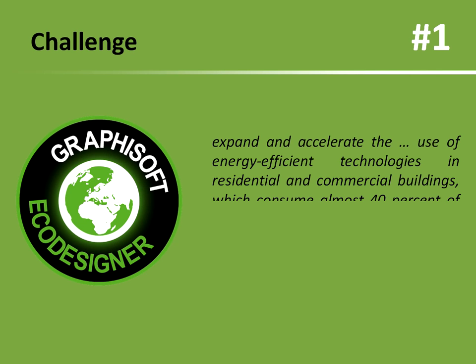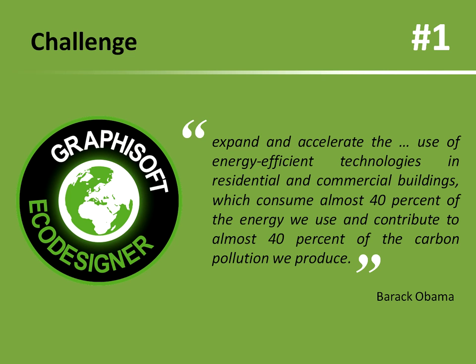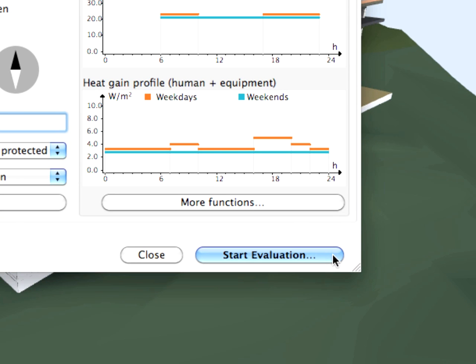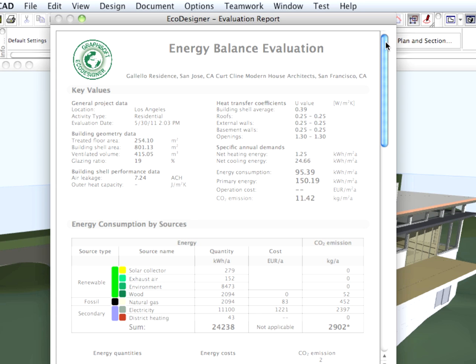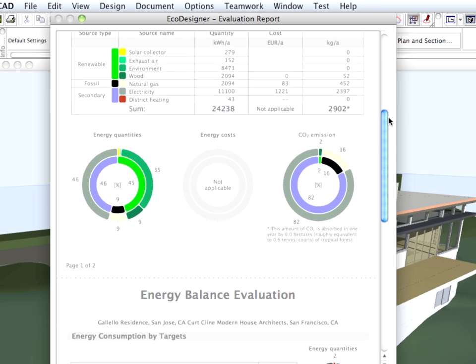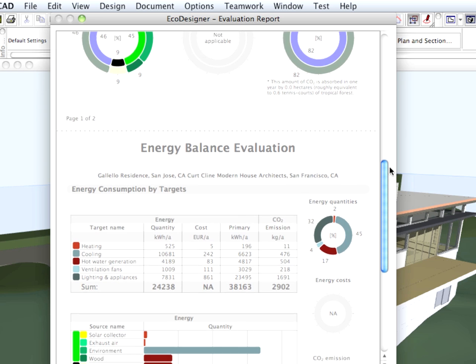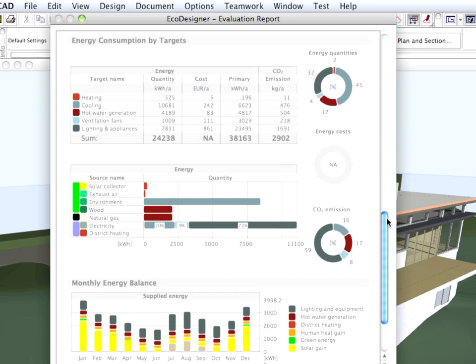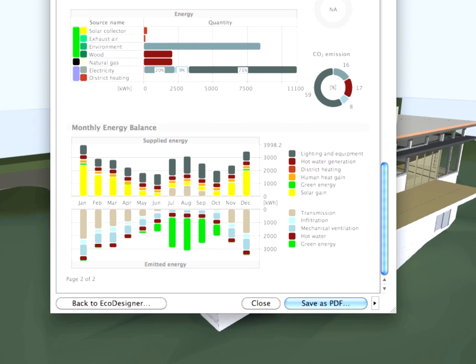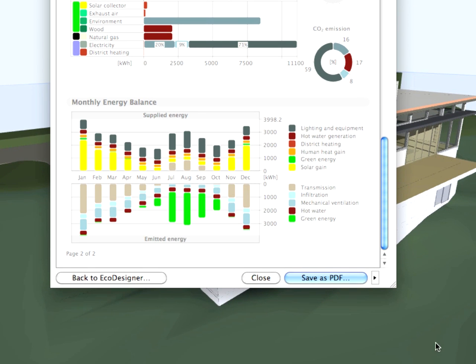Challenge number 1: Provide correct information about building energy performance. EcoDesigner performs dynamic energy evaluation in the early design phase and produces a result sheet with accurate information regarding the building envelope performance, energy consumption, monthly energy balance, and a project's carbon footprint. Use GRAPHISOFT EcoDesigner to accurately monitor all levels of building energy performance.